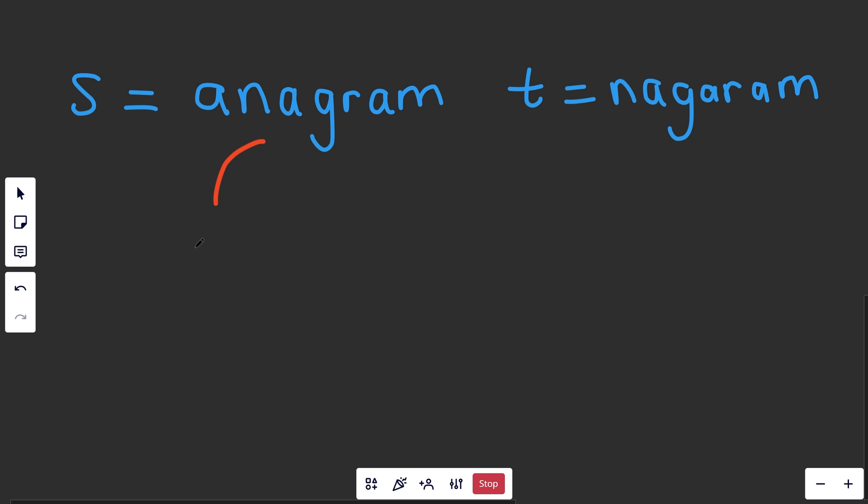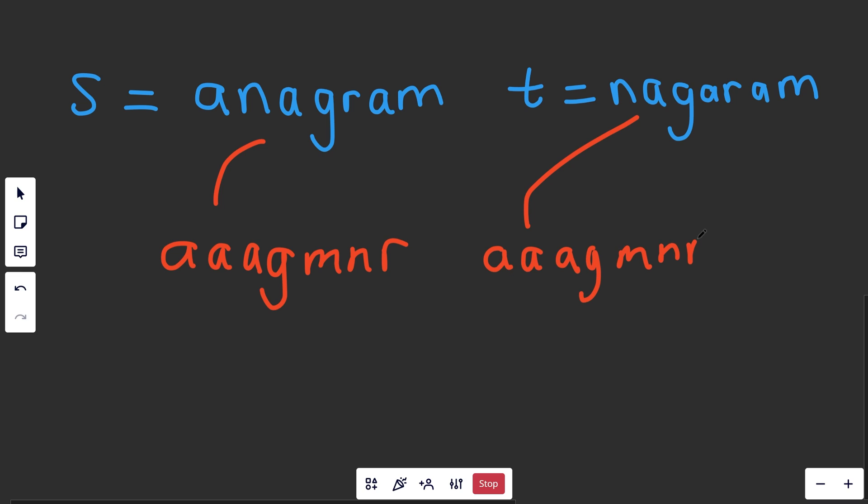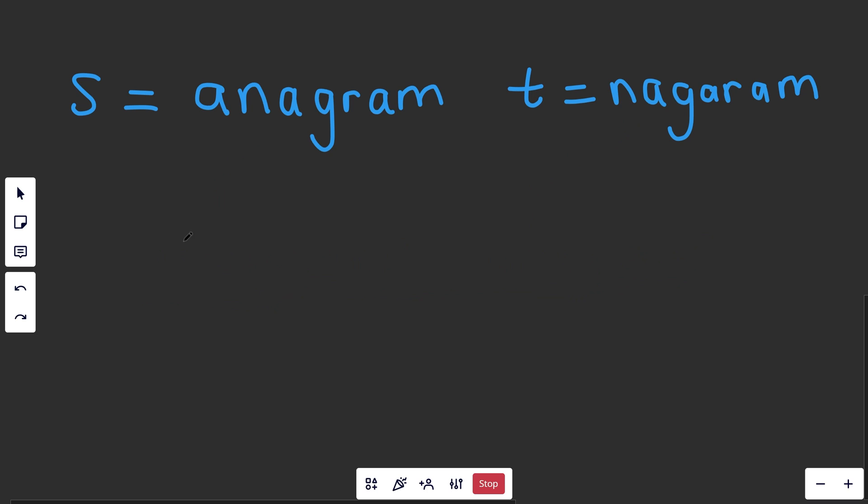If we sort anagram, we'll have our three A's at the beginning. We'll have G, M, N, and R. And if you sort T, you will have our three A's at the beginning, G, M, N, and R. And they are exactly the same, and therefore that would be true.